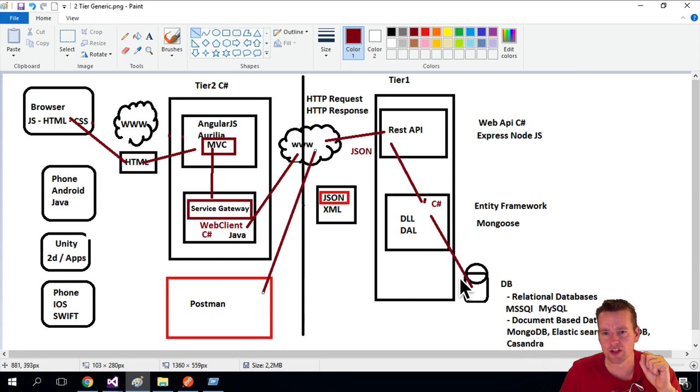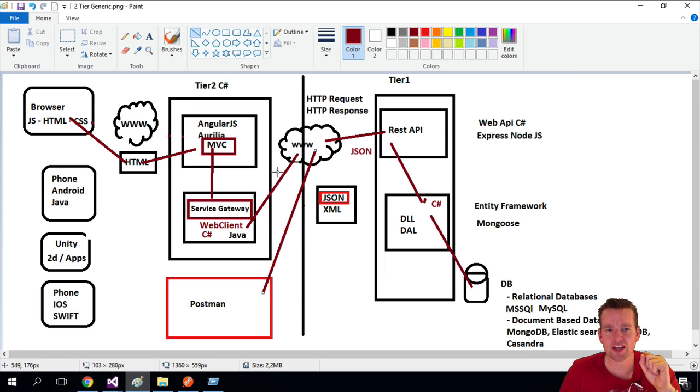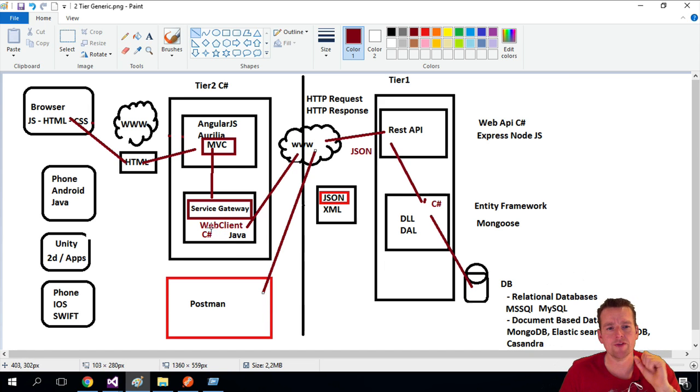Just like we're doing here with the Entity Framework, right? But this is from JSON into C# instead. So how are we going to do that?